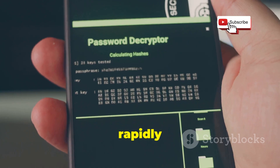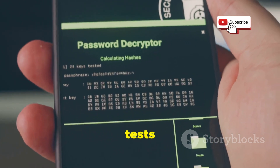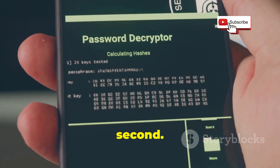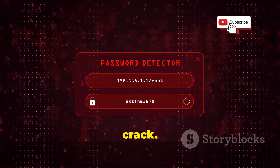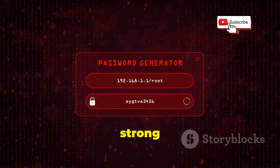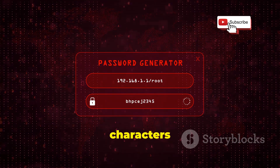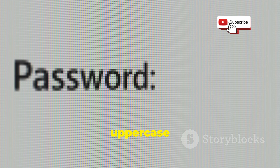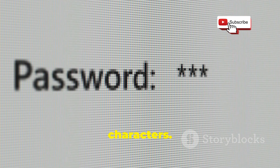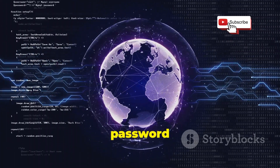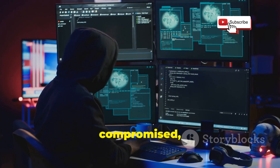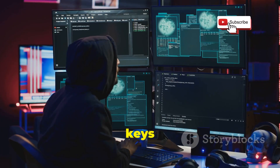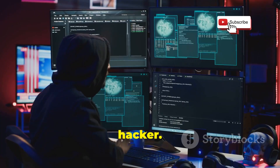Hackers use software that rapidly generates and tests millions of password combinations per second. If your password is weak or common, it won't take long to crack. A strong password should be at least 12 characters long and include a mix of uppercase and lowercase letters, numbers, and special characters. And please don't use the same password for multiple accounts — if one account gets compromised, you don't want to hand the keys to your entire digital life to a hacker.